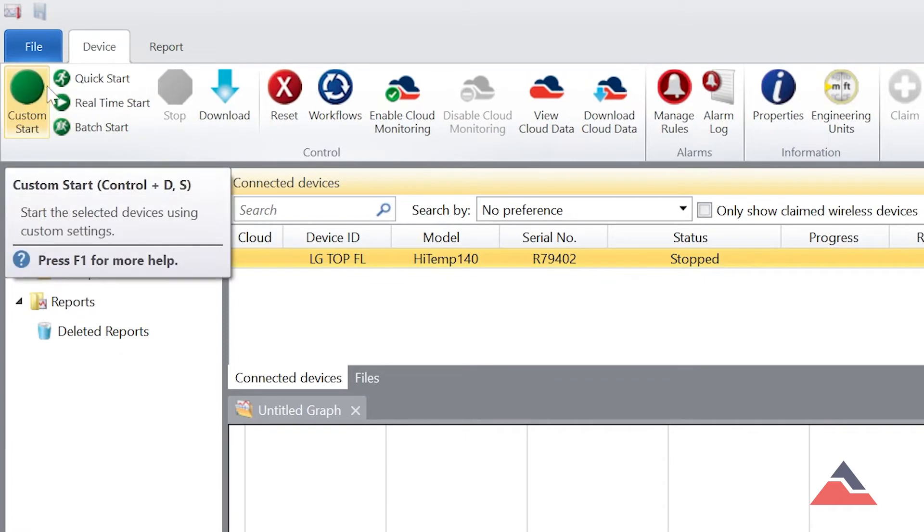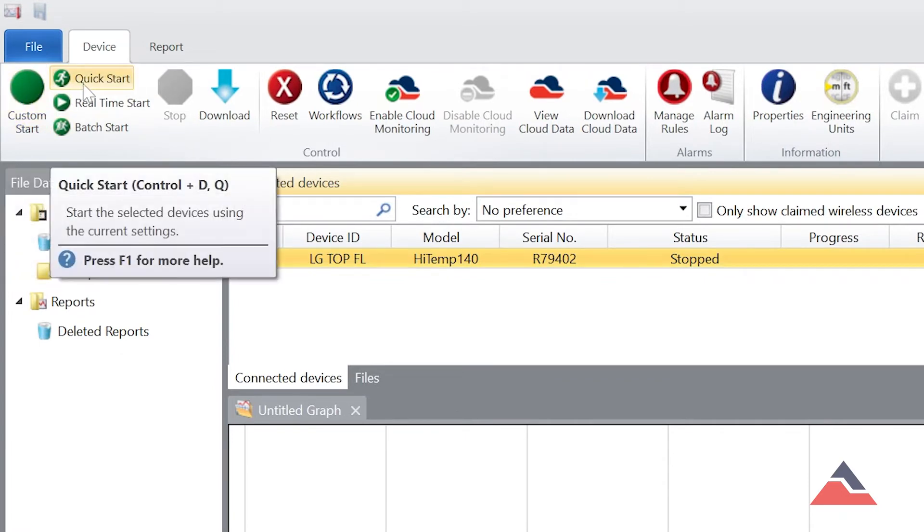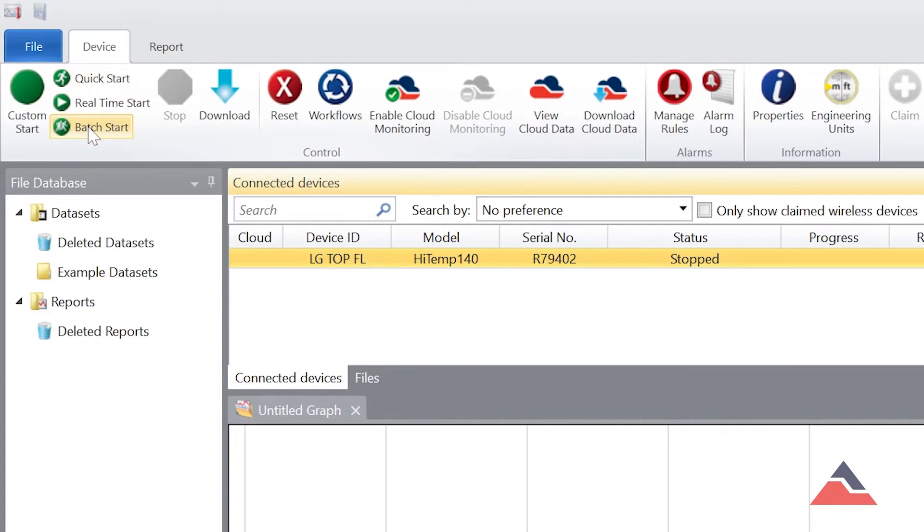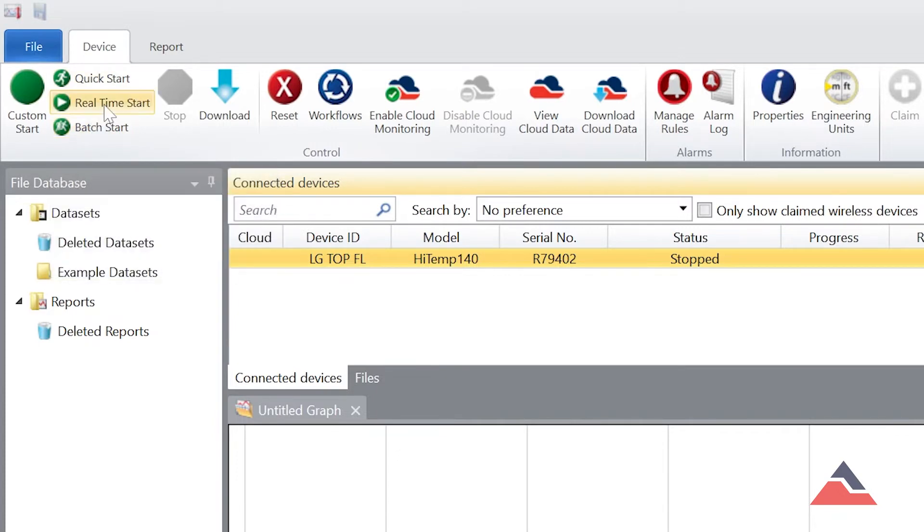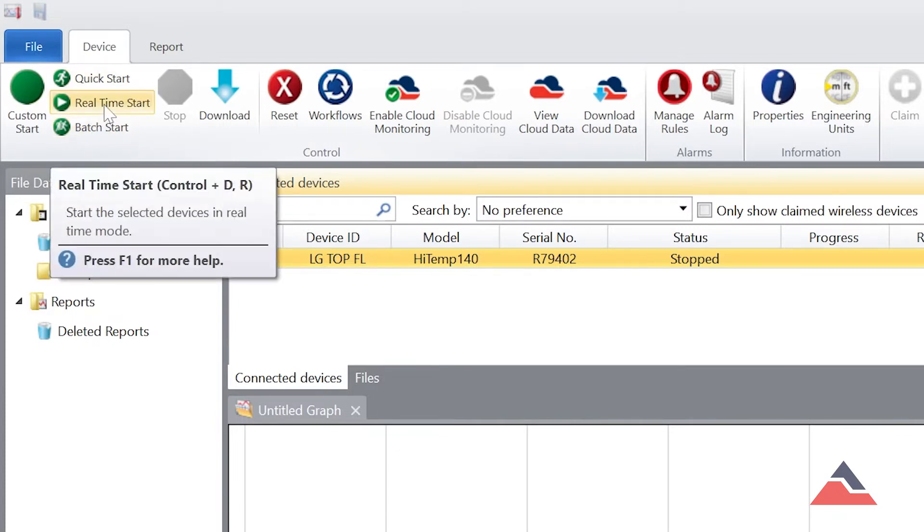The software also features Quick Start, which loads your most recent custom parameters, Batch Start for managing multiple devices, and Real Time Start, which starts recording while the logger remains connected to the computer.